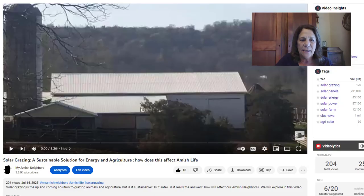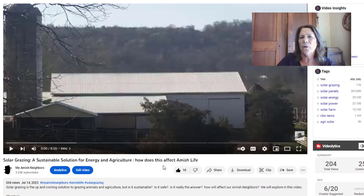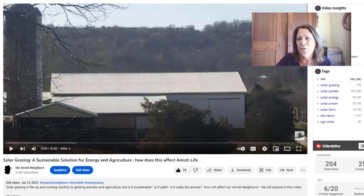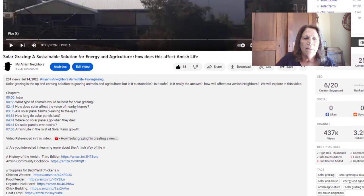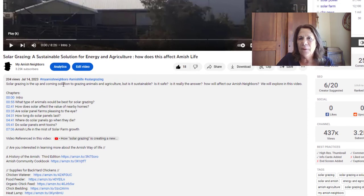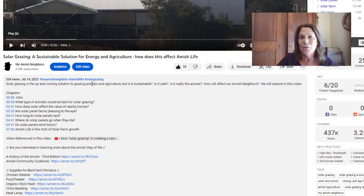This one is called Solar Grazing, a sustainable solution for energy and agriculture — how does it affect Amish life? Remember, the niche of this whole channel is Amish, so I want to always have Amish in all my titles. My hashtags for this particular YouTube video are MyAmishNeighbors, which is the name of the channel — I always have that — then AmishLife, and then Solar Grazing, because Solar Grazing isn't really Amish, but it is another topic.